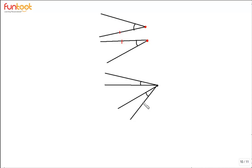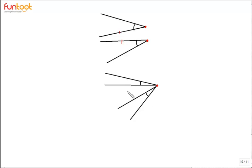Let's look at these two angles. Are they adjacent? No, these are not adjacent because even though they have a common vertex and they do not overlap, and they lie in the same plane, they do not have any common arm. That is why these angles are not adjacent.